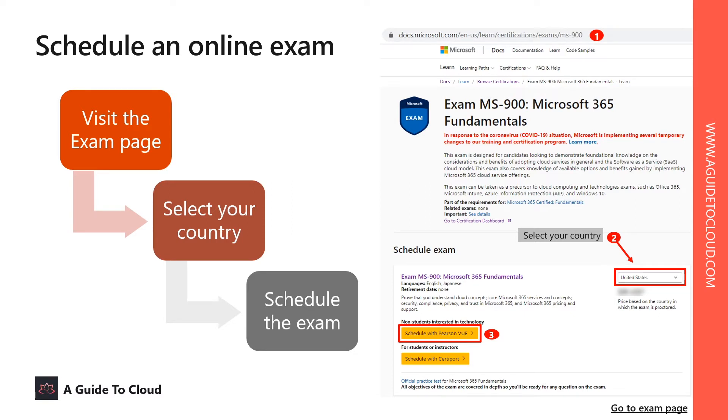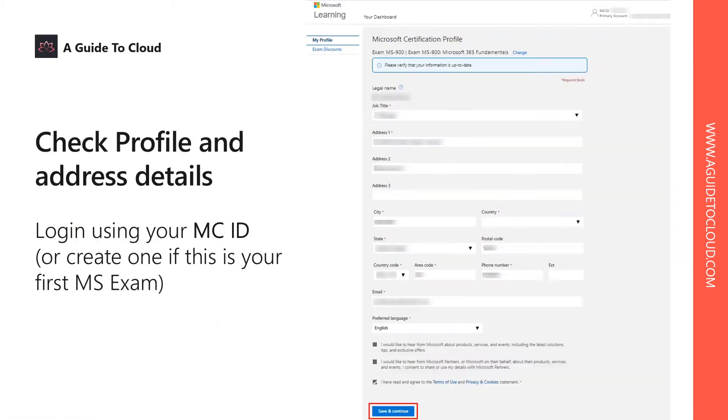Once you're in that page, make sure you select the right exam, select your appropriate country, and click on Schedule with Pearson VUE. The next page will take you through your MCID profile. If you don't have a profile, this is the best time to set up one.